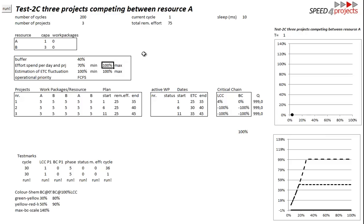So if you choose here effort spent per day between 70 and 100 then it's nothing else that randomly the scheduler decides how much in between is really spent. That means that the curves have to scatter a little.